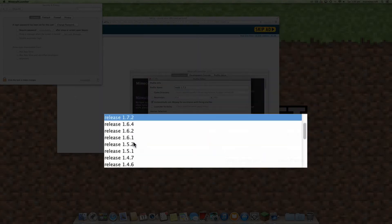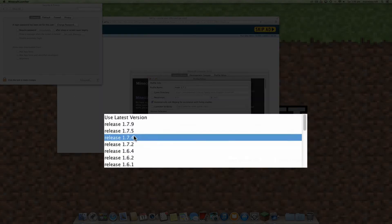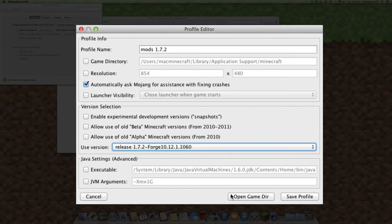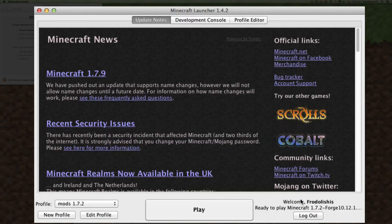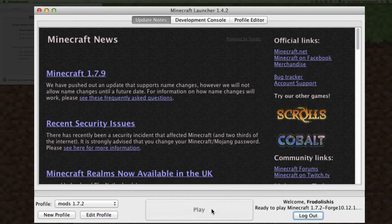Once you've created that profile you want to basically connect it to the version that you're using which is 1.7.2. This means that basically the two systems are synchronized.